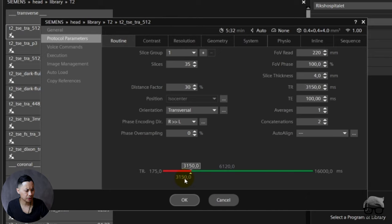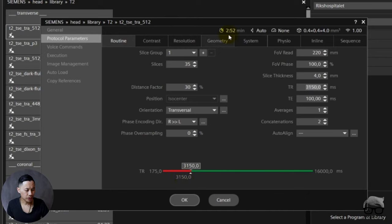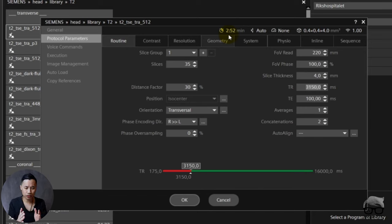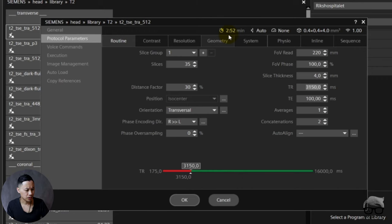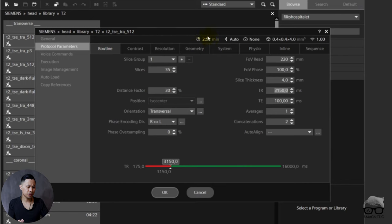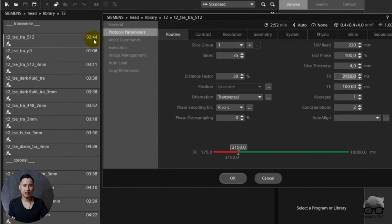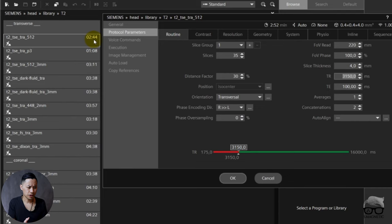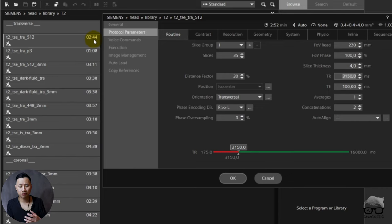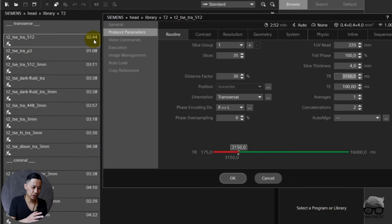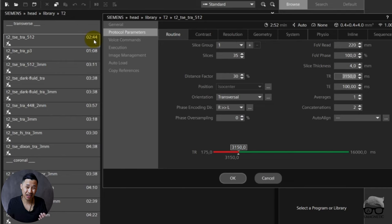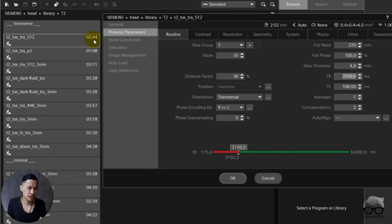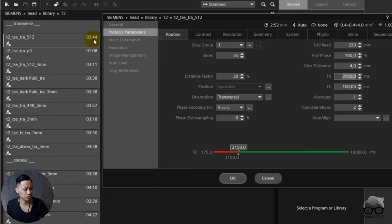So we decreased the TR because we don't want to use the whole TR. We have enough slices and we now decreased the scan time. But what's the purpose of this? Because it didn't give any purpose, right? What I just showed you now, because with 35 slices you had 6000 TR. It's the same, but now we have 35 slices and 3150 TR. The scan time is almost the same. But there's also one thing to remember: concatenation does not affect resolution. It's important to have in mind.